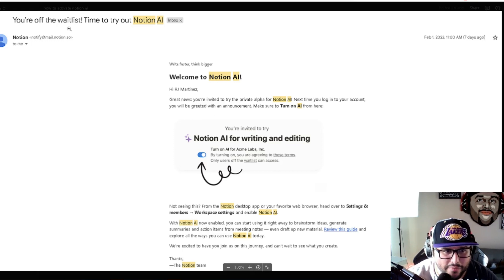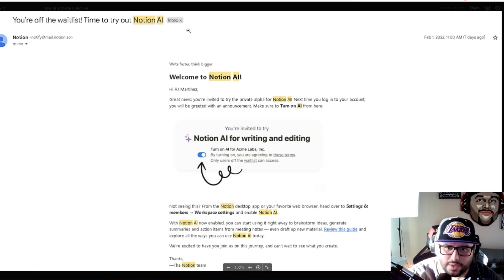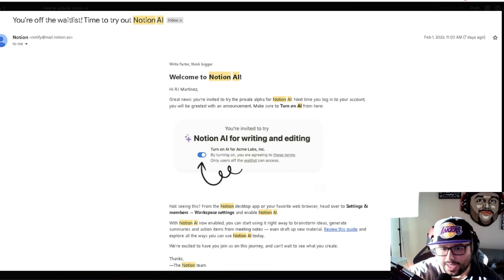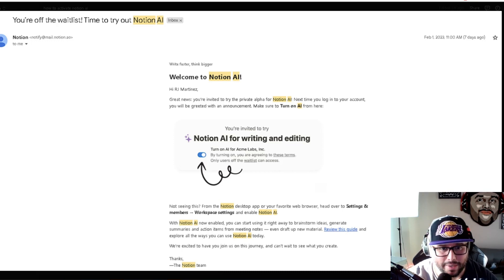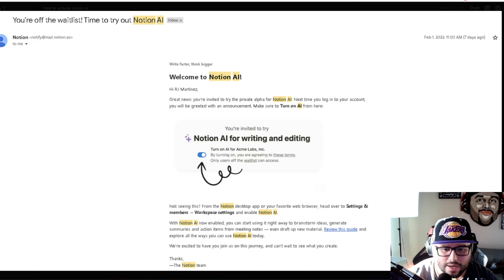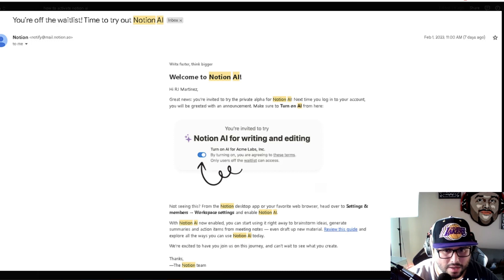It took me about exactly two months to get approved. Here's the welcome email — 'You're off the wait list, time to try out Notion AI.' I'm going to show you an example live in this video. AI is a big thing right now, it's trending all over the internet, and a lot of people are trying to figure out how they can implement it inside their business.